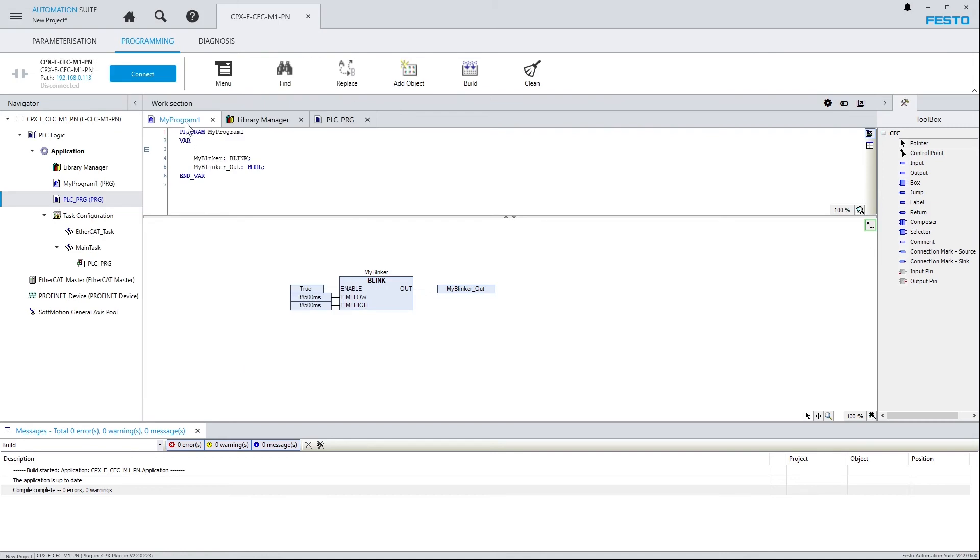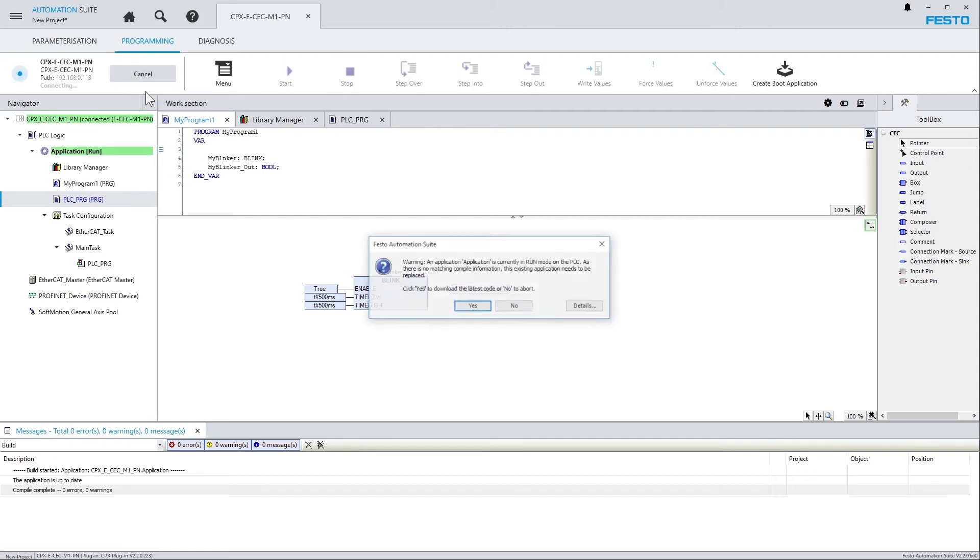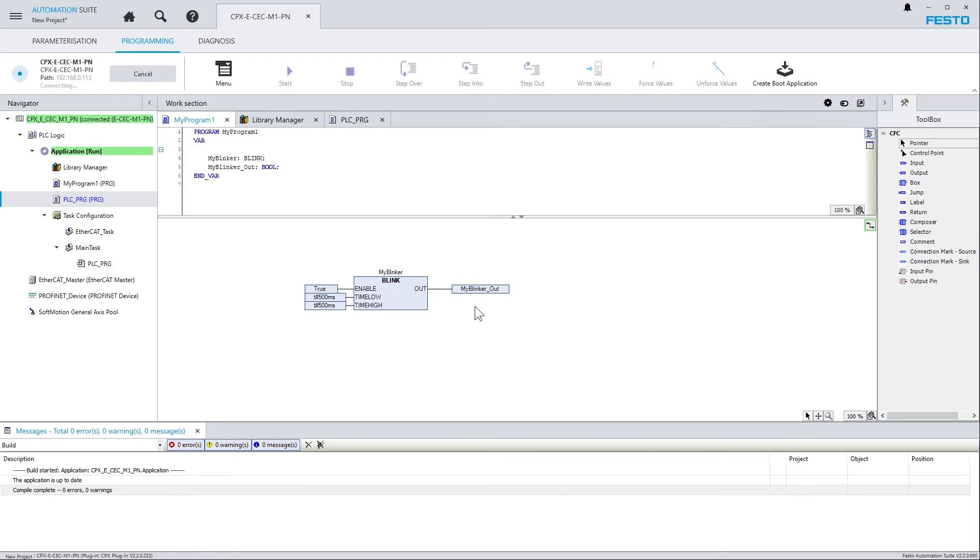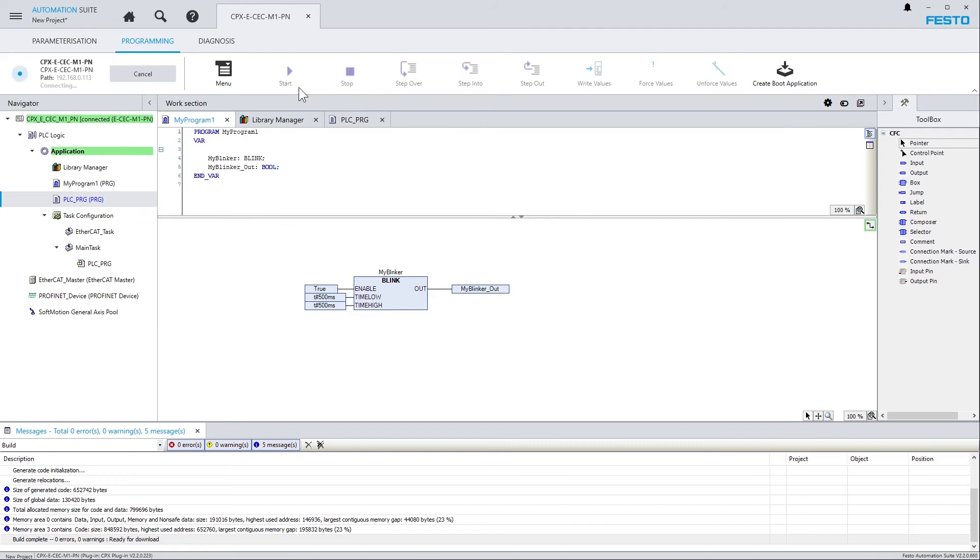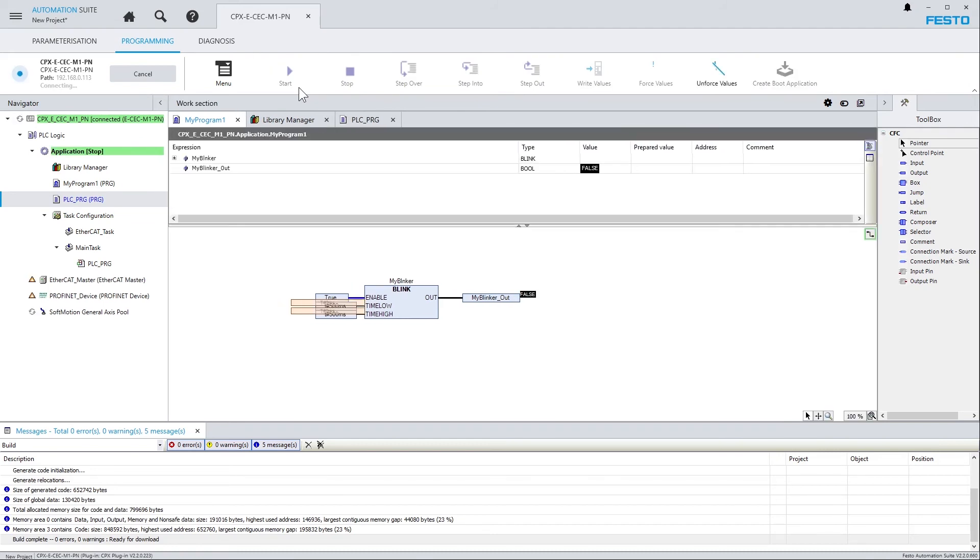Connect to the device. And start the PLC program. Note that the toolbar buttons have changed, and now offer access to online-related commands.